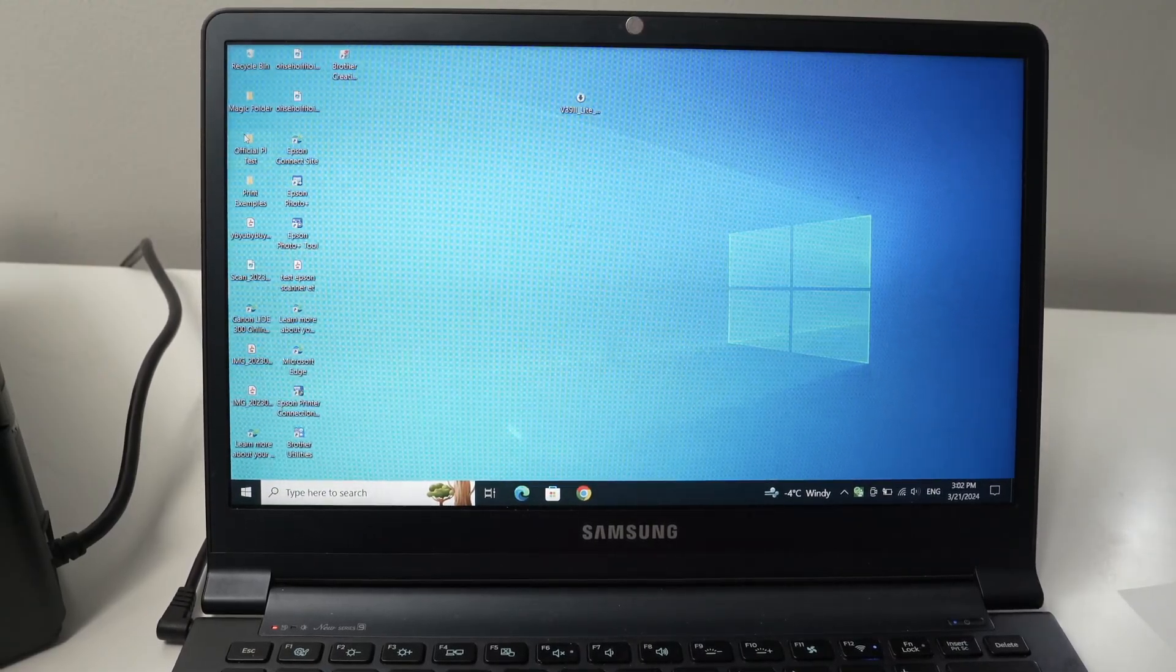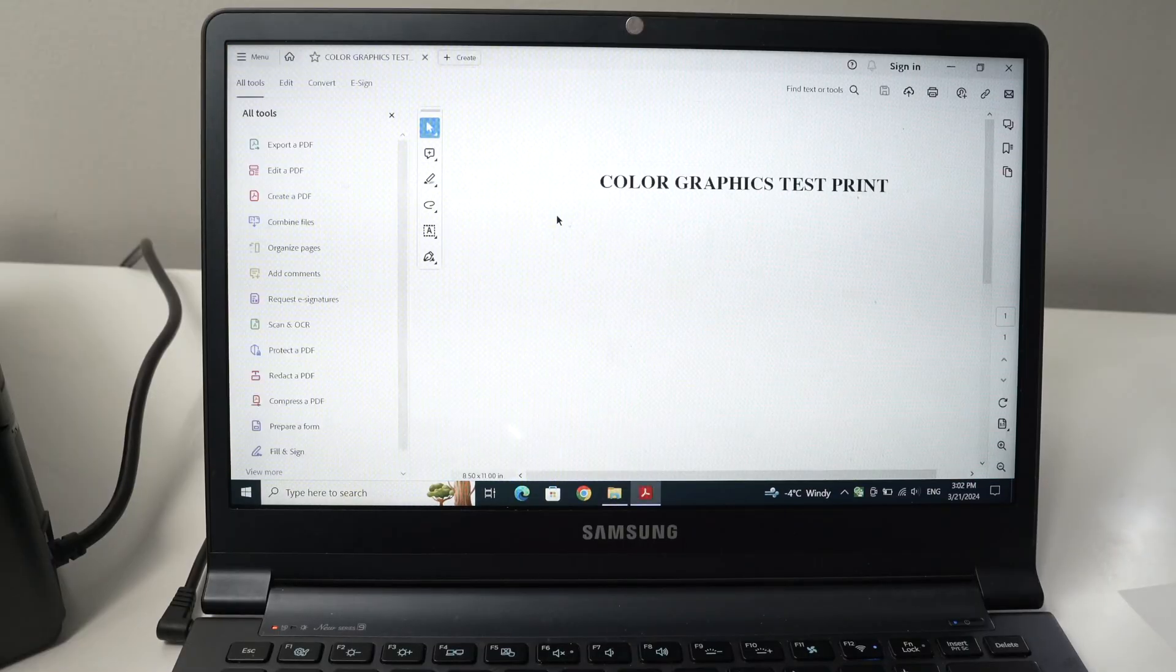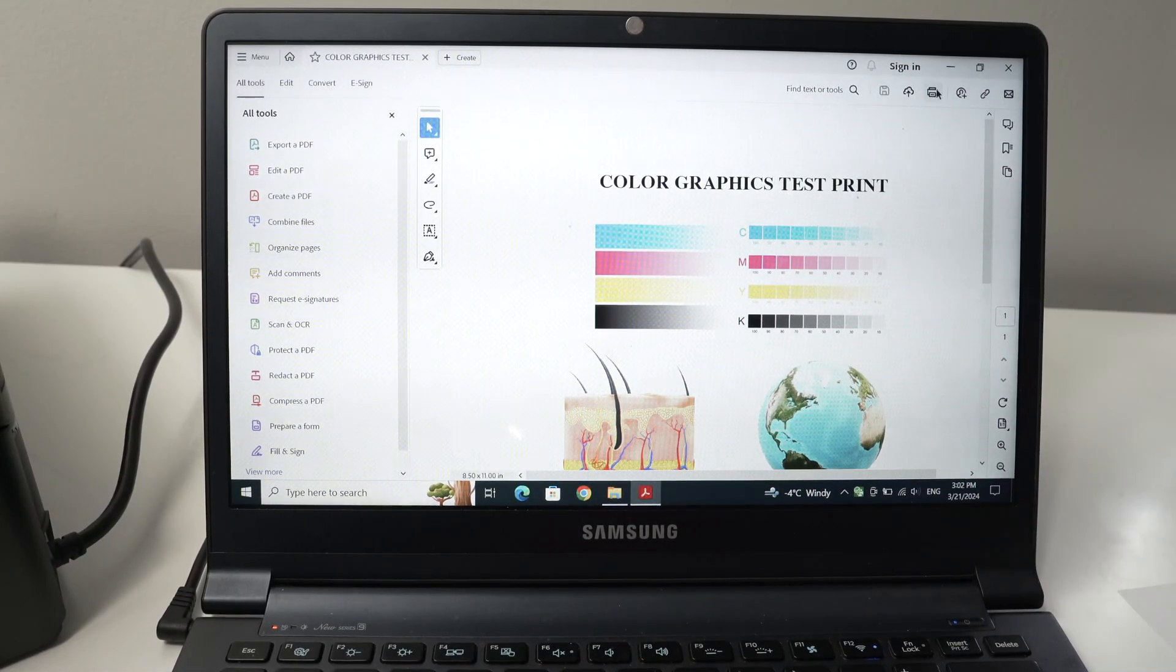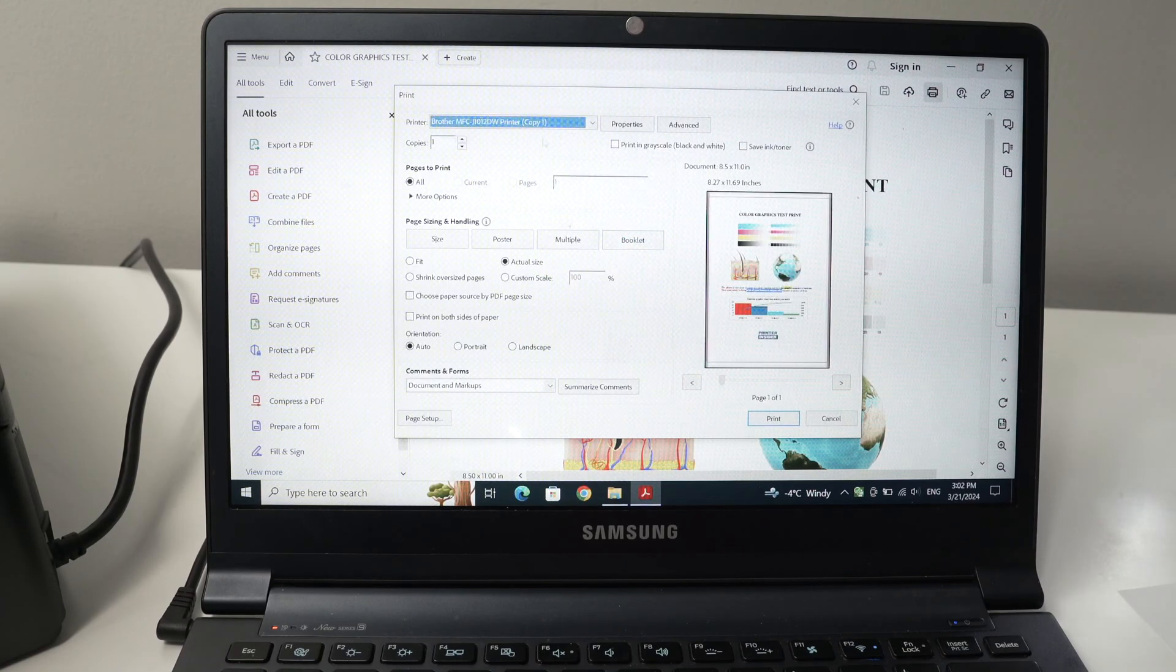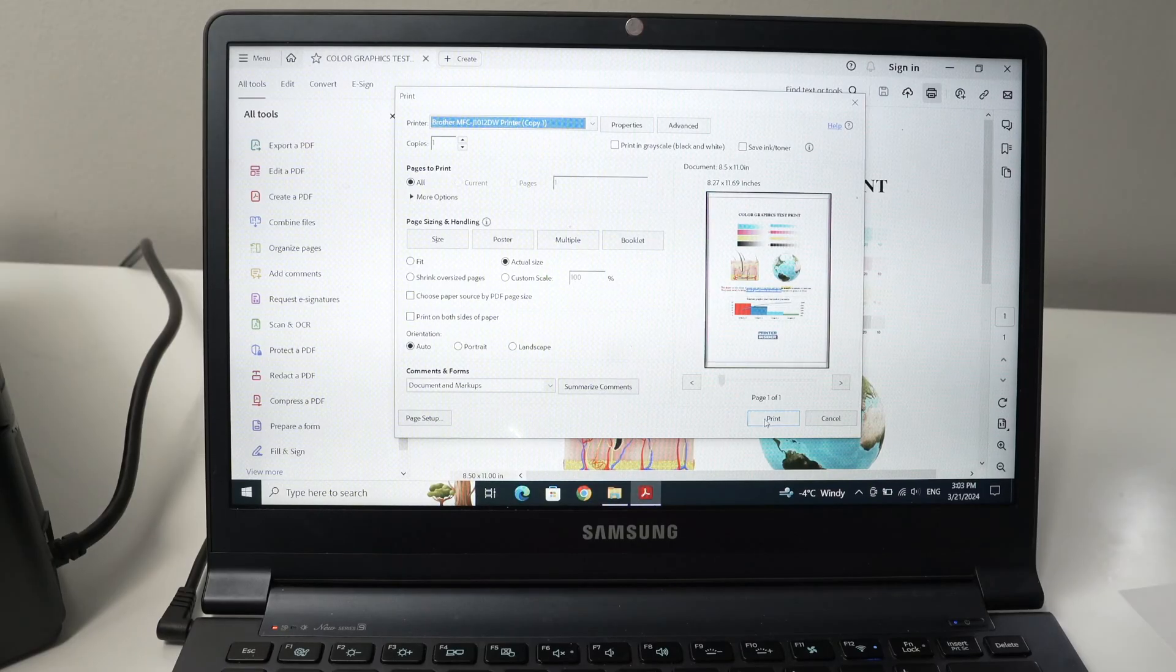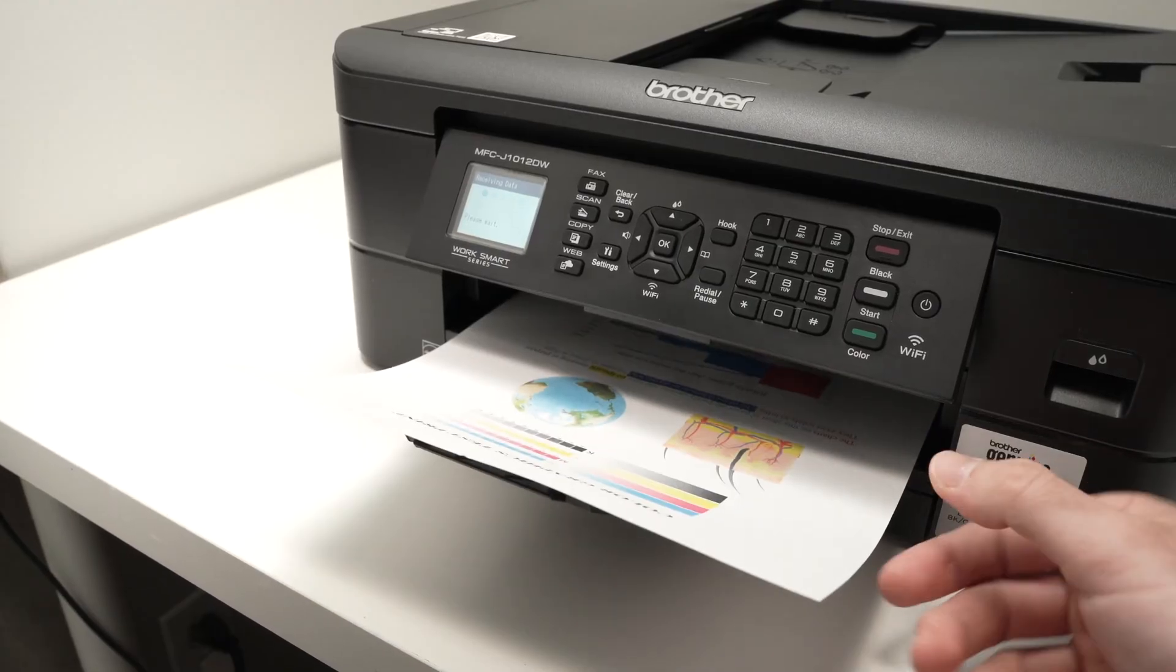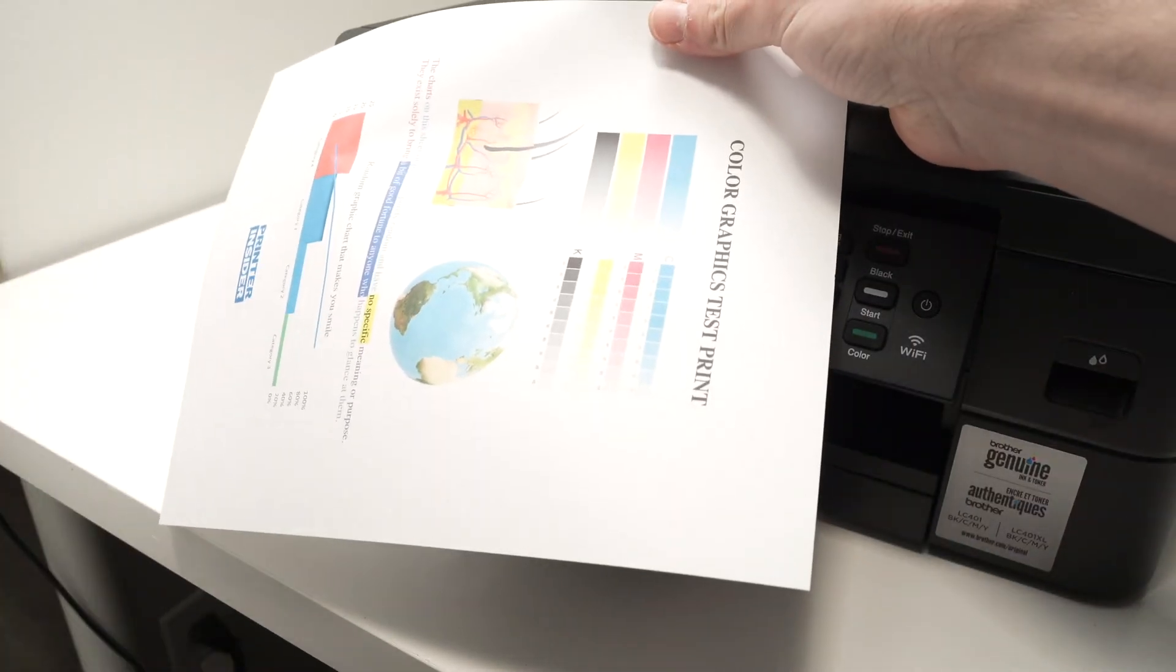Now just open the document you want to print. I'll open this one. I'm going to print. I'm going to select the printer here. Make sure that your Brother is selected on the top. And I'm going to press the print button. Here we go. So this is how it looks.